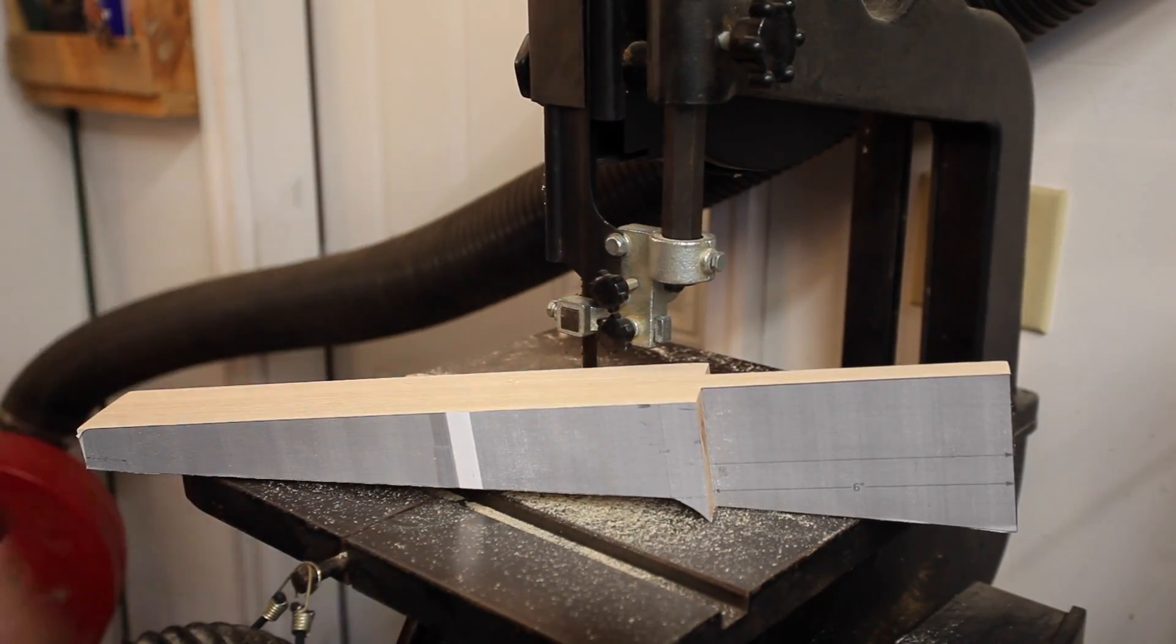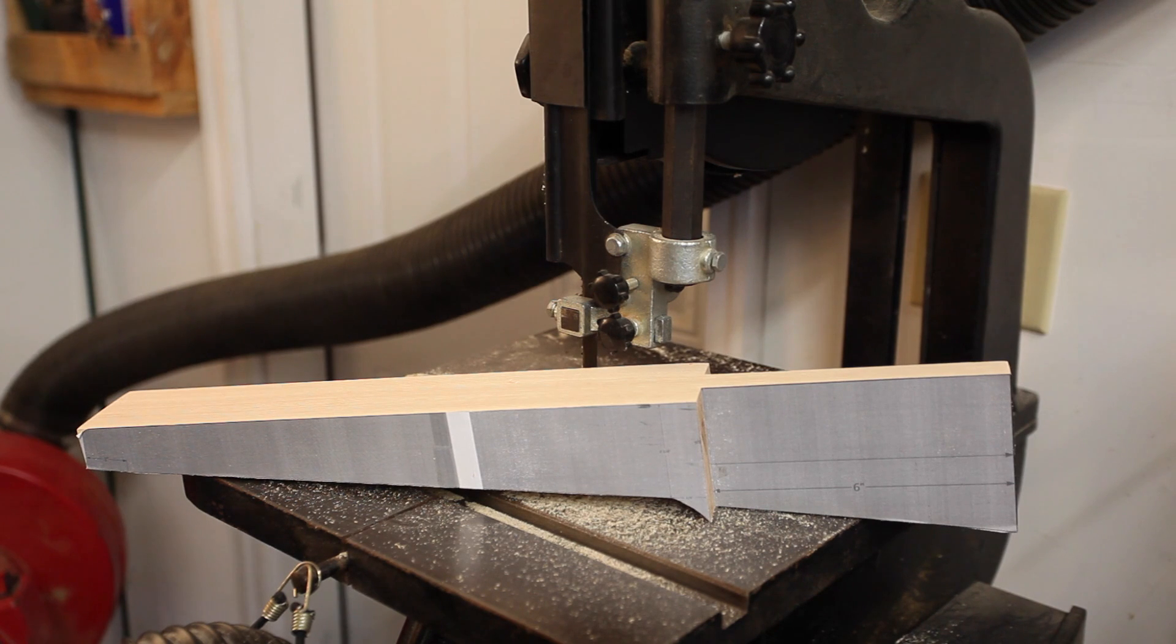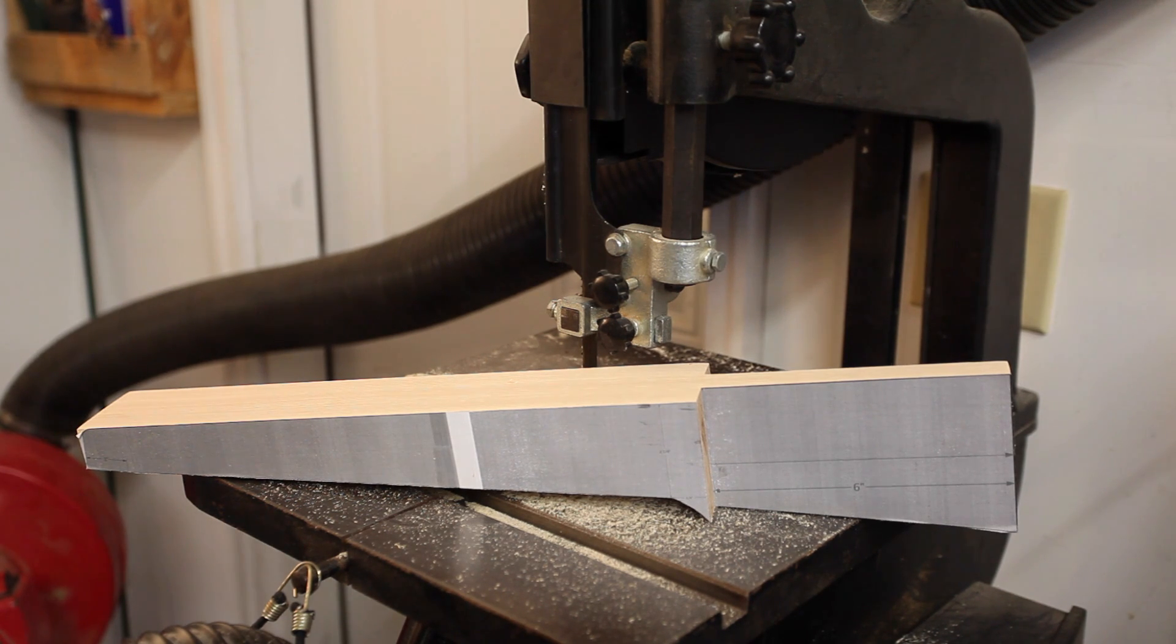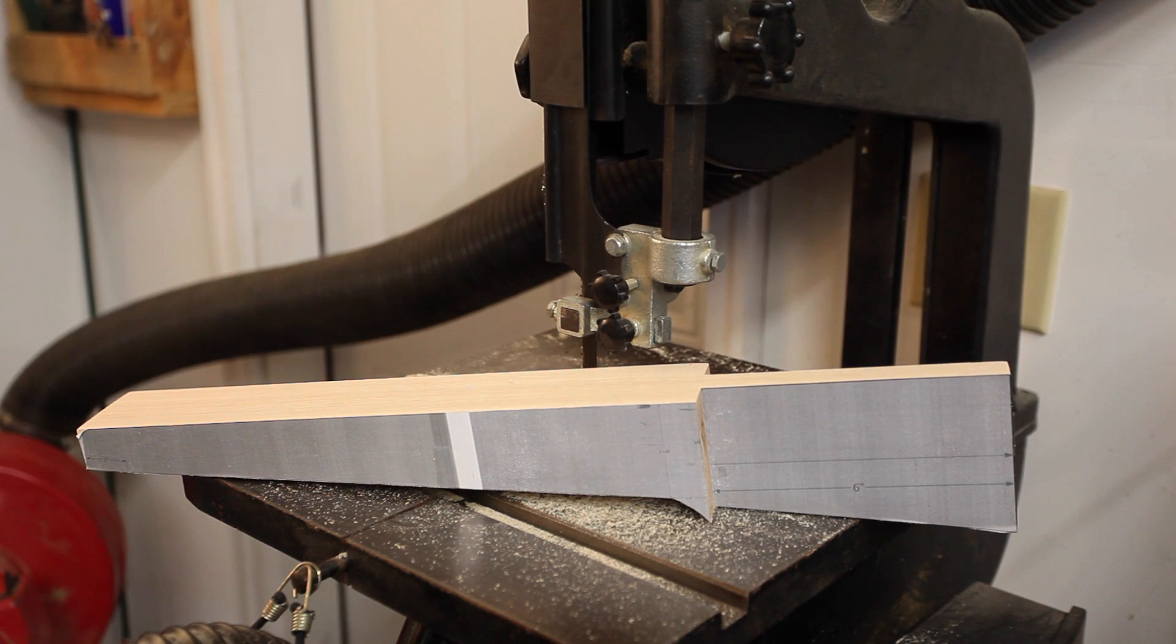The glue stick does a great job at holding the template in place as it's cut with the bandsaw. After it's cut, you can peel off the template, sand, and finish your part just as you normally would.